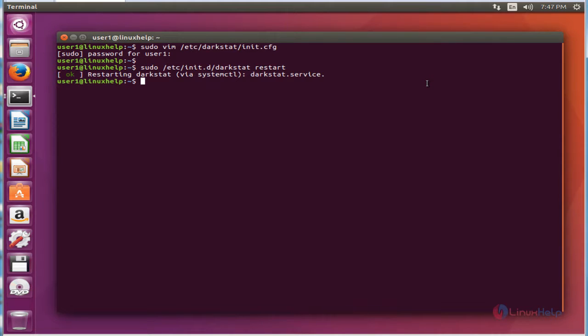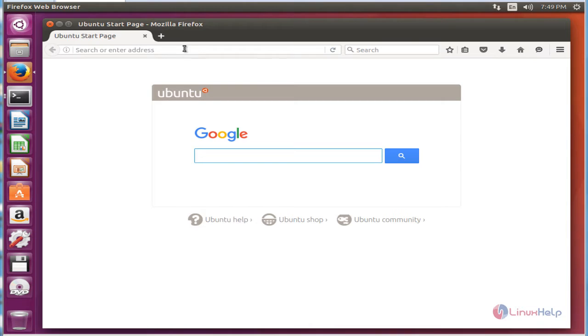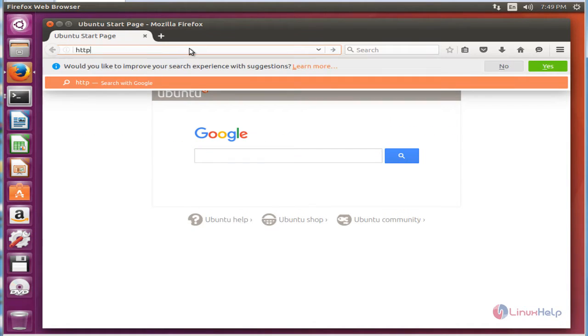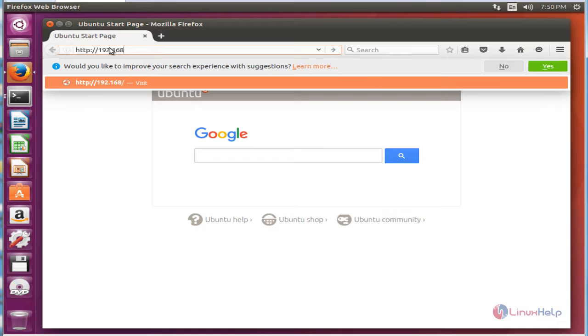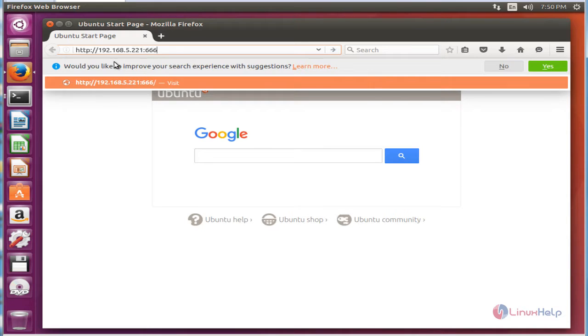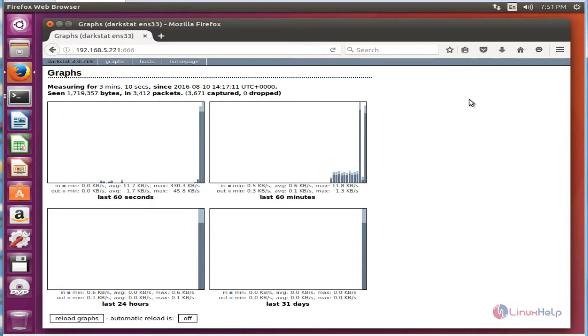Next, to open the browser, now type http:// then your machine IP address. Here my IP address is 192.168.5.221:666. Now enter. Now we see the graph in the browser.